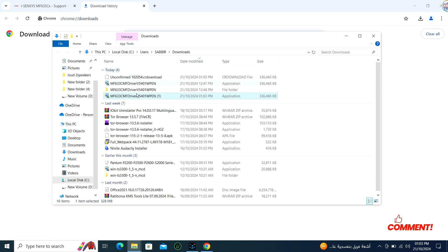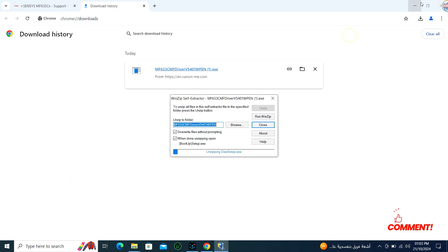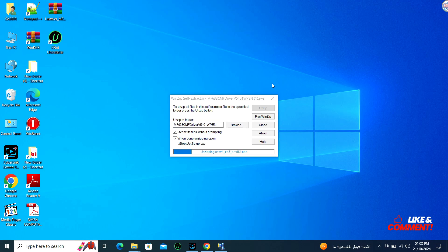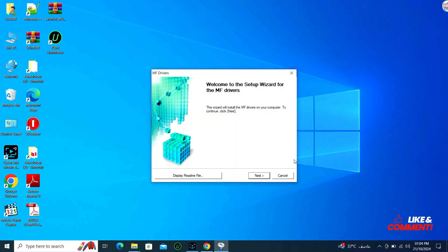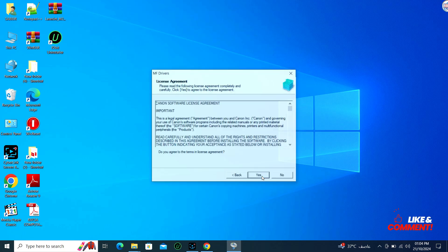Once the download is complete, double-click on the downloaded file to launch the installation wizard. Follow the instructions on the screen to complete the installation process. The installation wizard will guide you through the process.